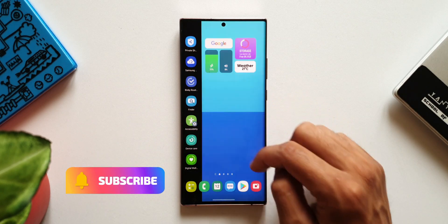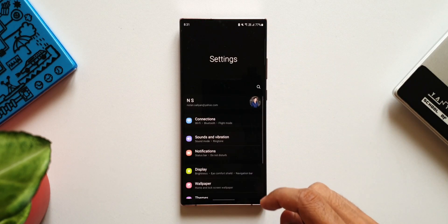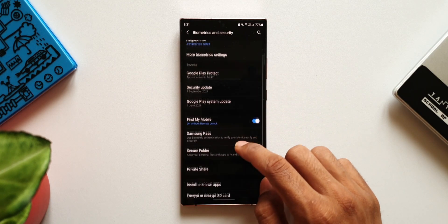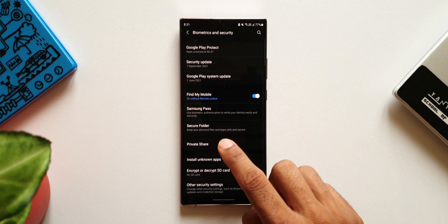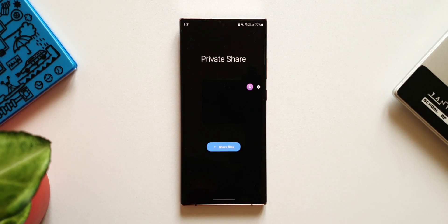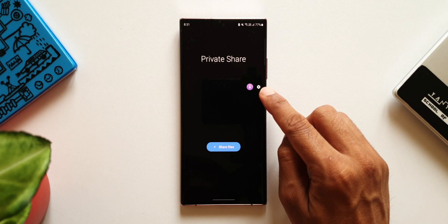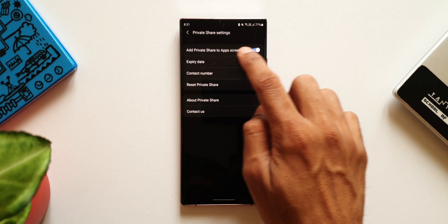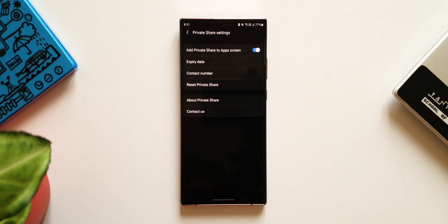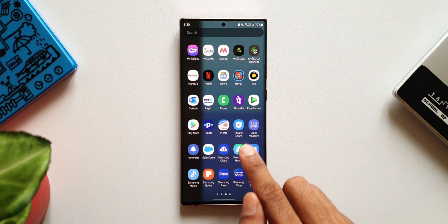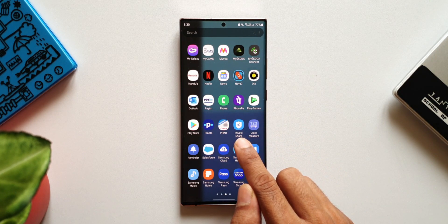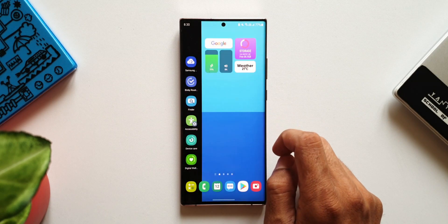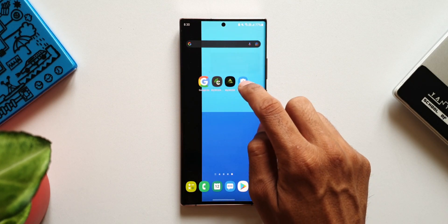Go to Settings, then Biometrics and Security. Scroll down and you will see the Private Share option — tap on it. The Private Share feature opens. Tap the Settings option on the top right corner, and you'll see a switch to add Private Share to the app screen. Turn on the switch and the new icon will appear on the app drawer. You can press and hold on it to add it to the home screen as usual. This same process applies to bring the rest of the app icons as well.